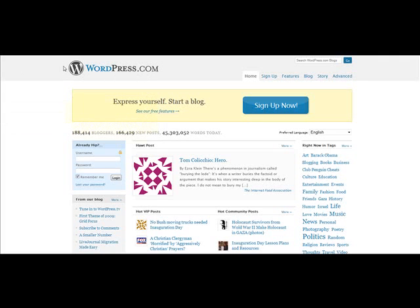WordPress Multi-User is the software — the WordPress program — that actually runs WordPress.com, and it's available for public use. It allows people to sign up and get a blog, and to have multiple installations of WordPress running off the same domain.